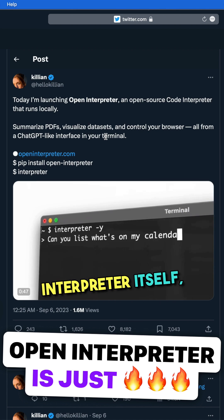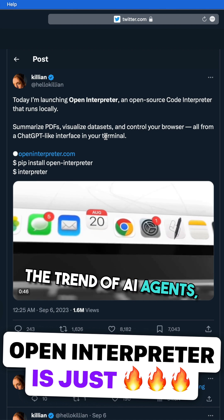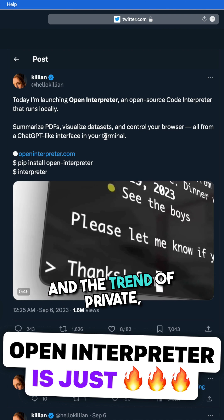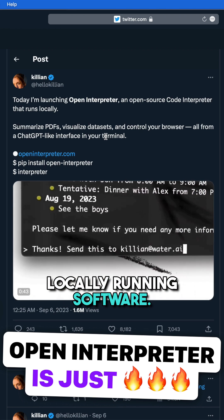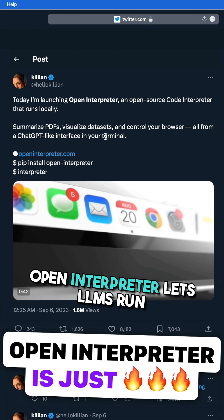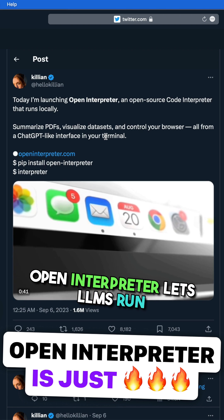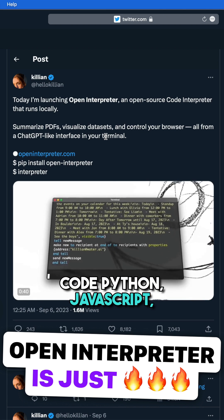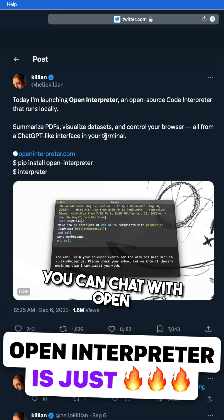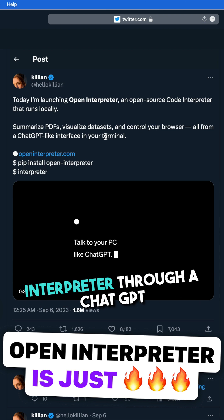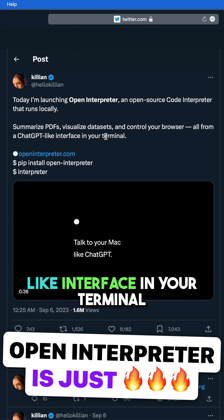You've got the trends of code interpreter itself, the trend of AI agents, and the trend of private locally-running software. Open Interpreter lets LLMs run code — Python, JavaScript, Shell, and more — locally. You can chat with Open Interpreter through a ChatGPT-like interface in your terminal by running 'interpreter' after installing.